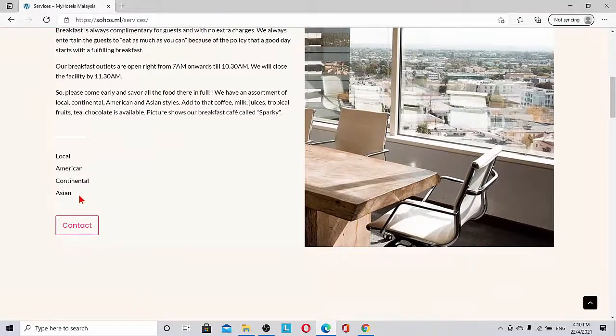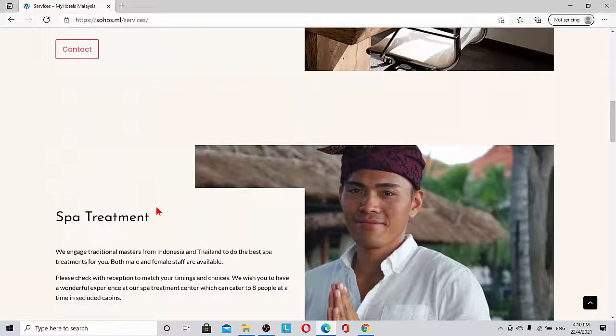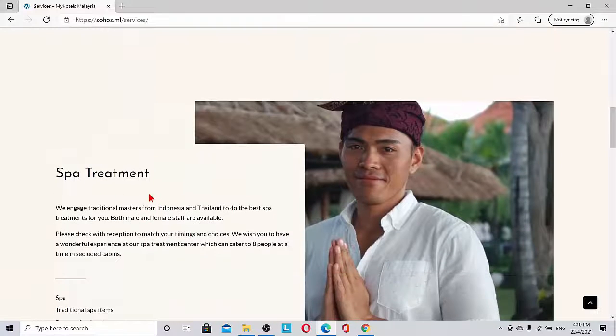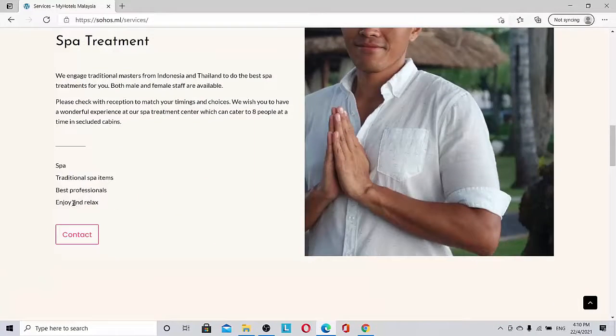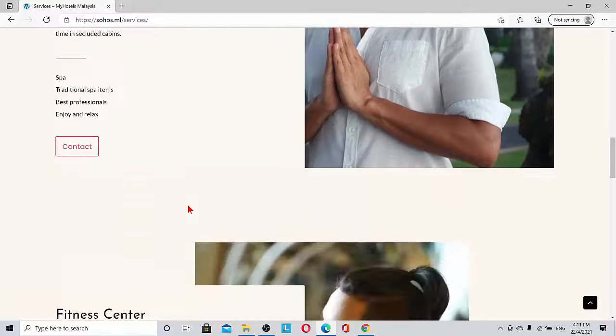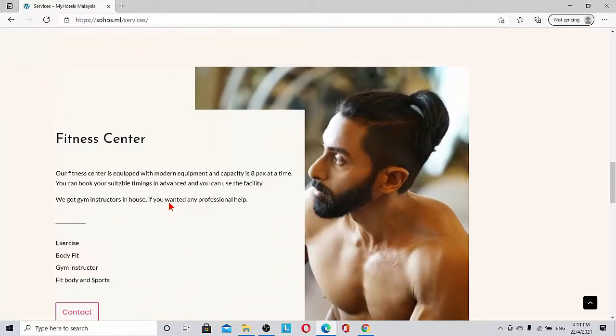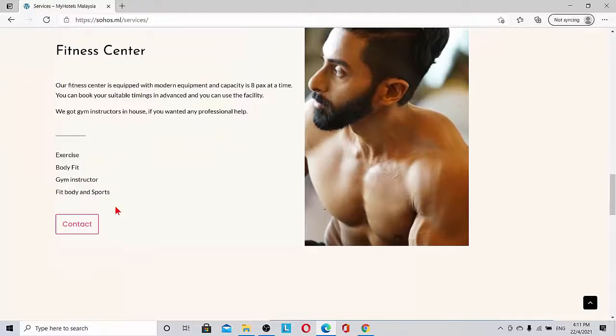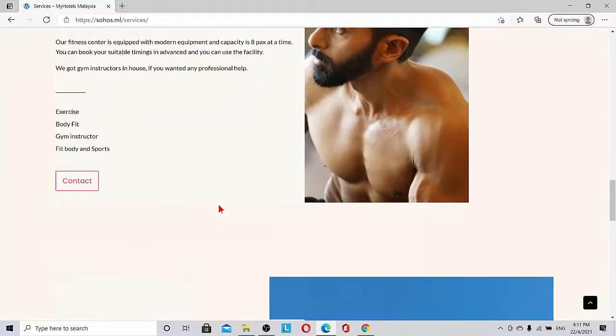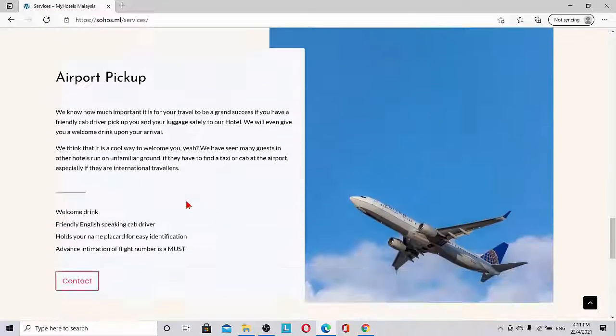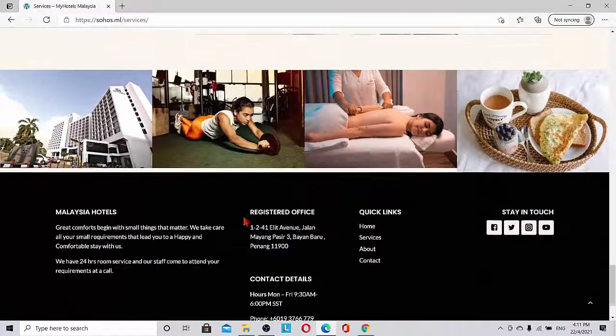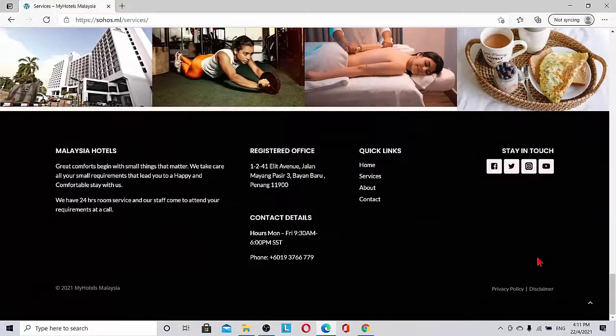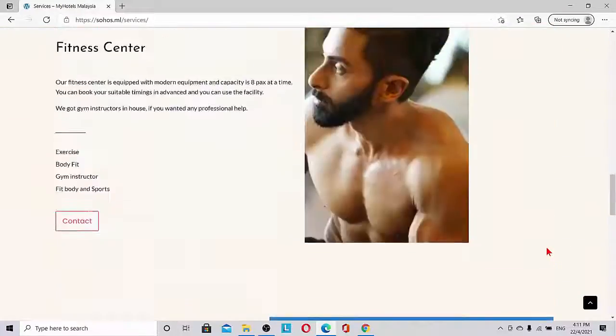Local American, Asian, continental, and spa treatment. Enjoy and relax with traditional spa treatments by the best professionals. Fitness center with body fit, gym instructor, exercise, fit body and sports. Airport pickup is one of the important services this hotel is offering.